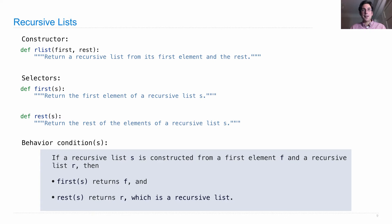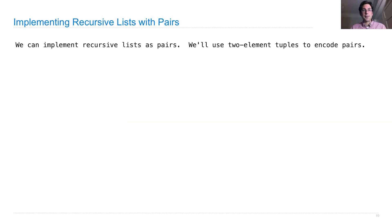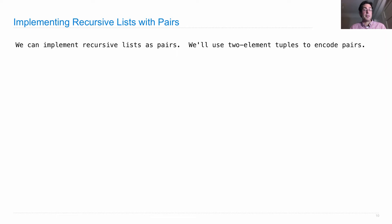So what's going on here? We're actually going to use two element tuples in order to represent our R list. We could implement recursive lists using any type of pairs, but two element tuples are built in, so that seems like a good place to start.